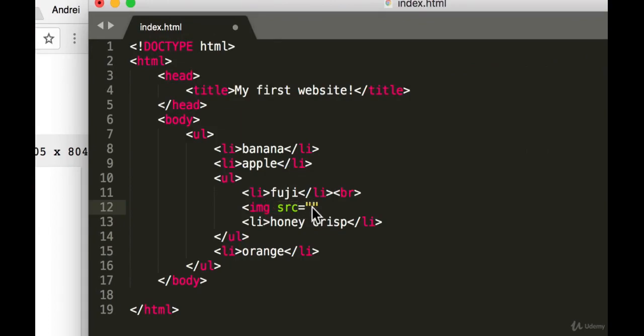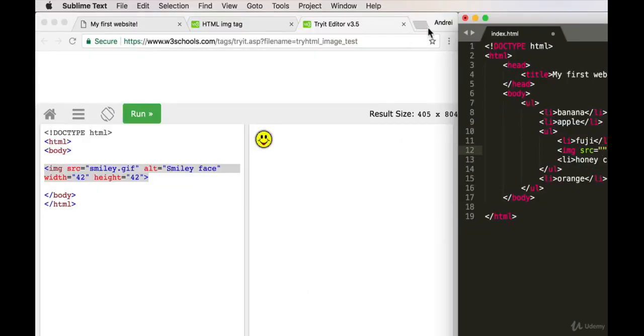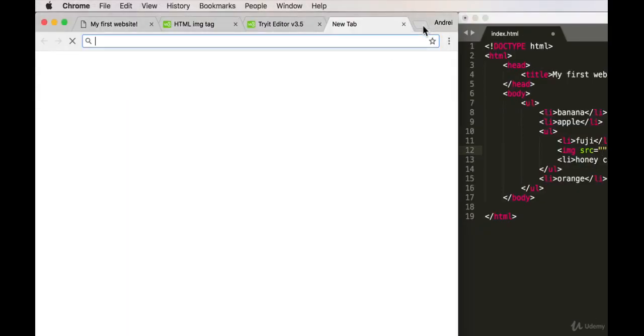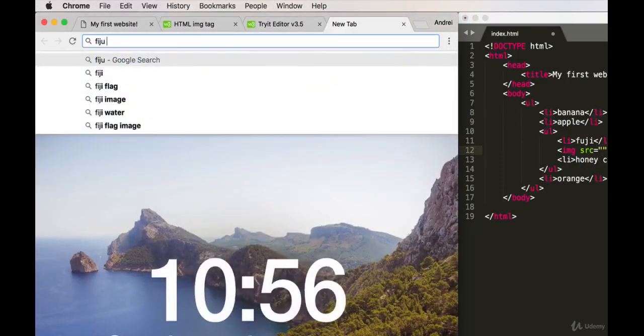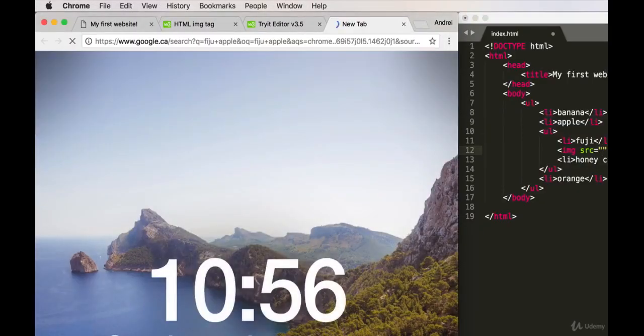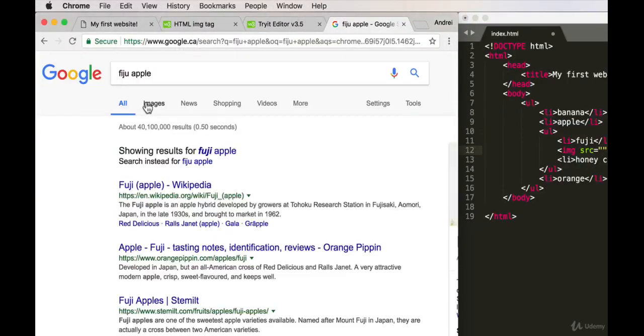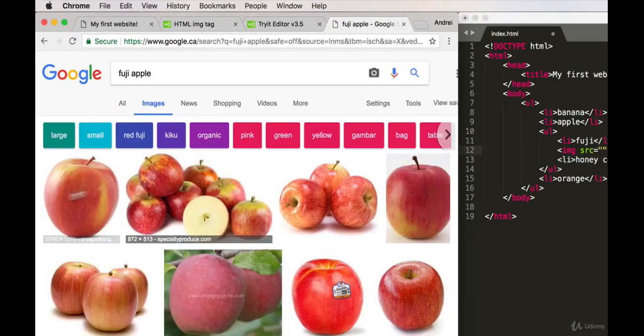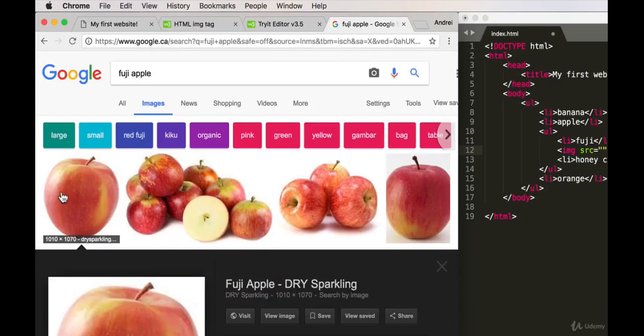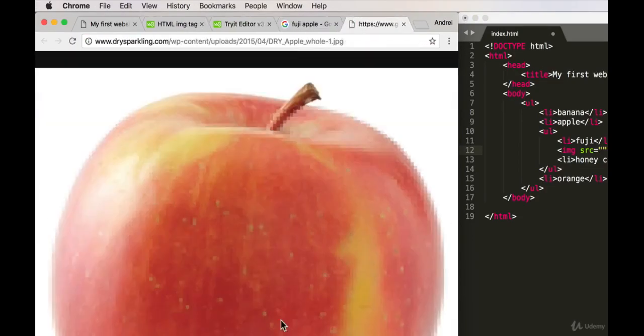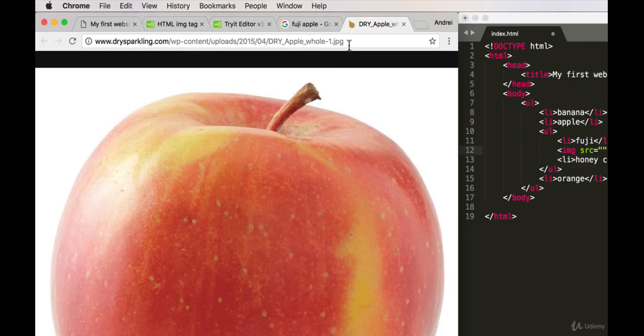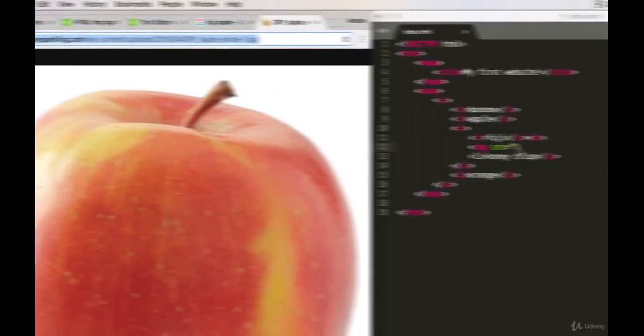So let's find an image of Fuji apple. Let's go images... well, I like this one. Let's do 'View image,' and it'll give us the link of where this image is. So I'm just going to copy that, paste it in here.